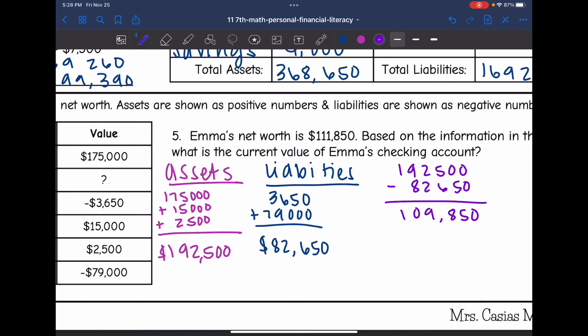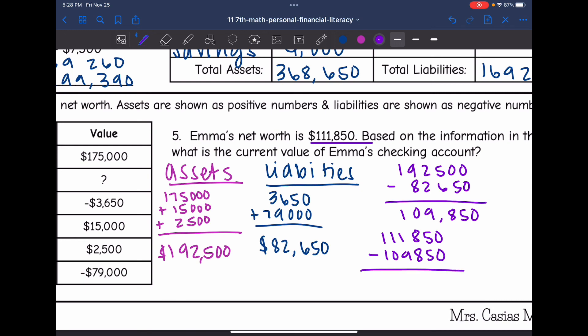That gives her net worth without the checking account. Her net worth with the checking account is $111,850. So I subtract: $111,850 minus $109,850, and we get a $2,000 difference. That means Emma must have $2,000 in her checking account.